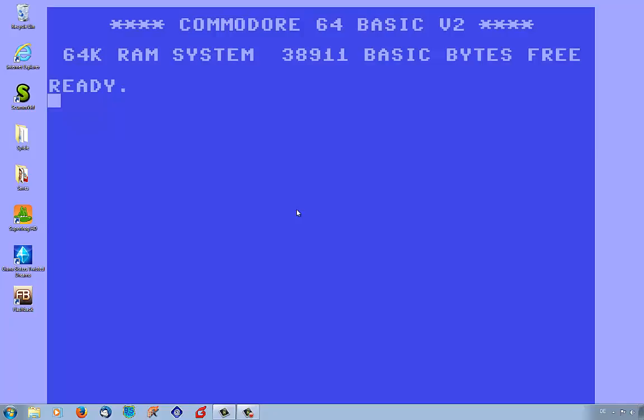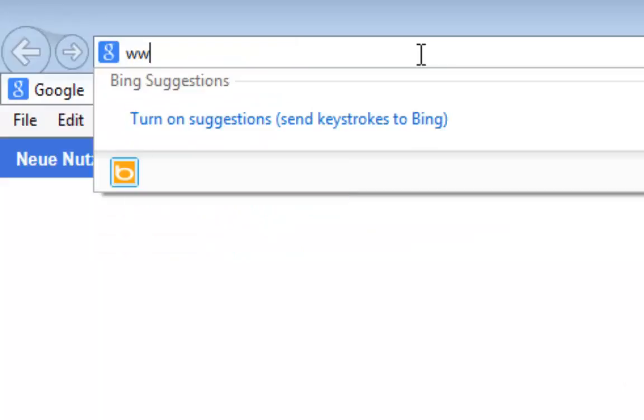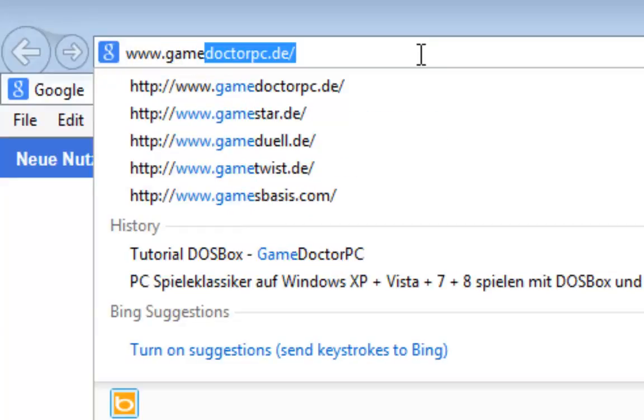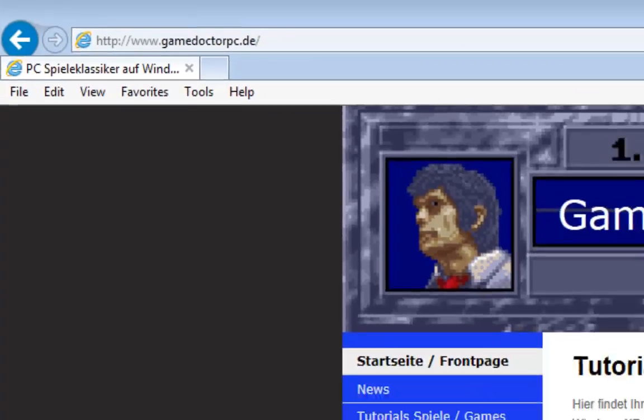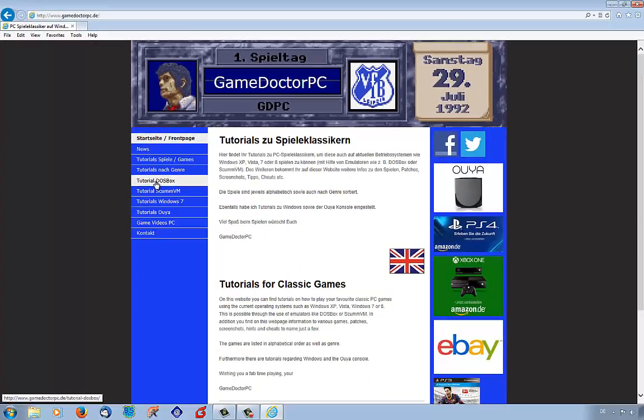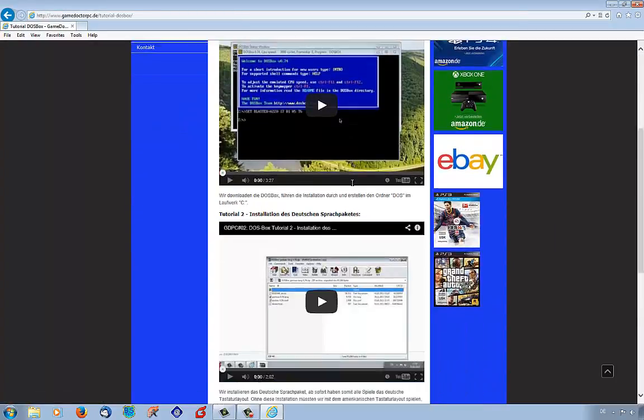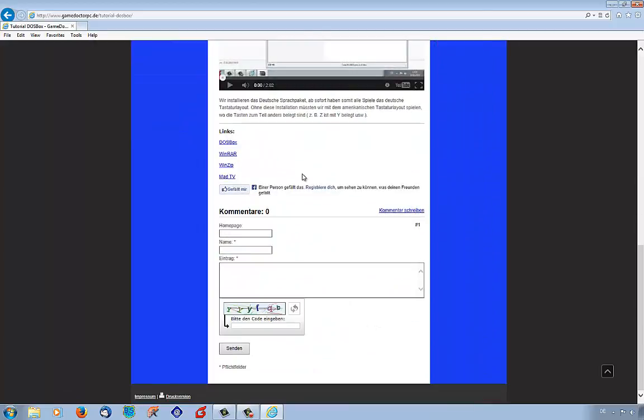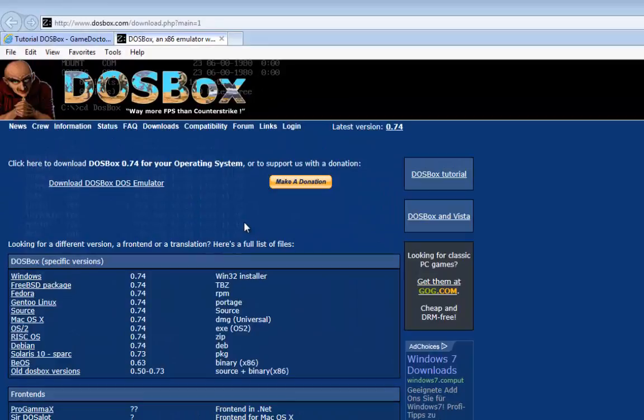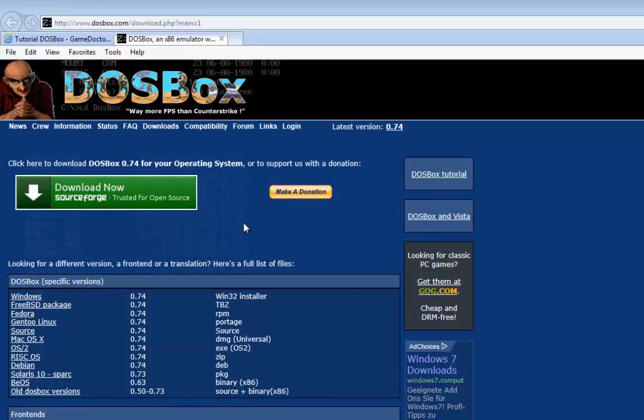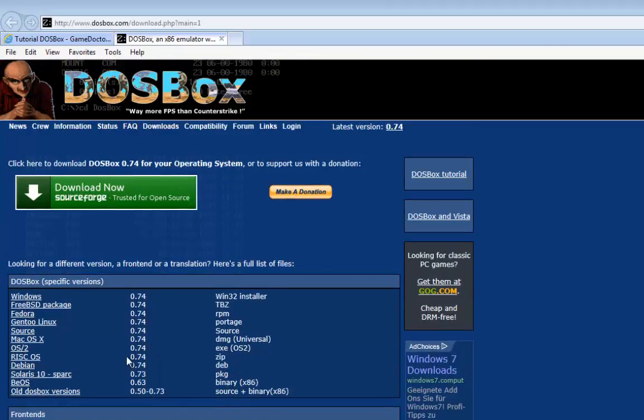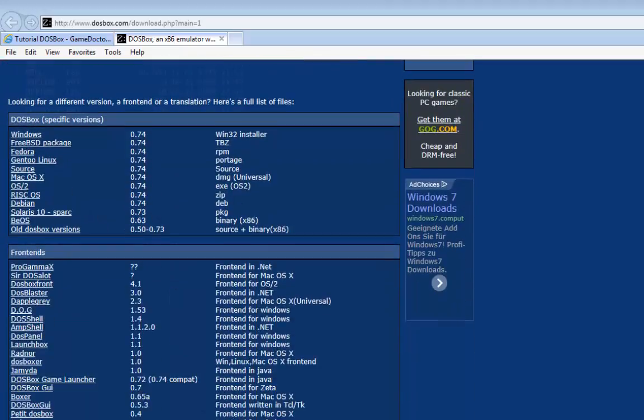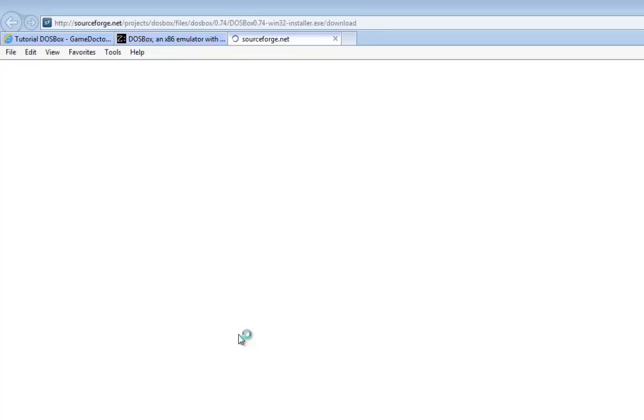At first we go to the Internet Explorer and then to my website GameOnPC.de Tutorial DOSBox, and then we go to the link DOSBox. Here you can see the versions from DOSBox for many operating systems like Windows, Mac, and so on. We want to have DOSBox version for Windows, so we click on Windows and download the software.